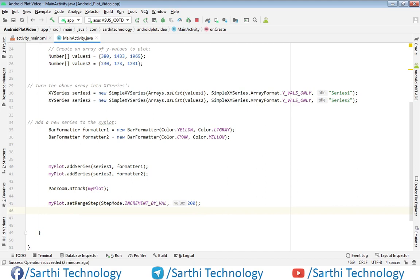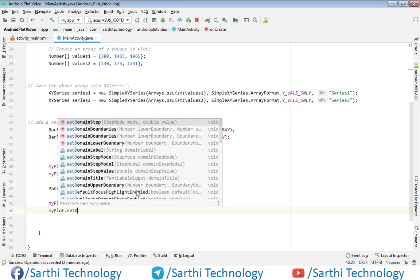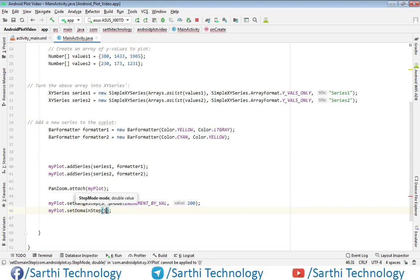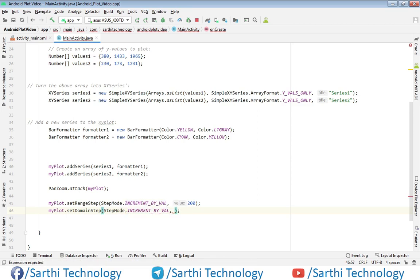Now for the x-axis, we use myplot.setDomainStep, with stepMode.IncrementByVal and the x-axis increment value. Here we are going to put 1, and then run this.